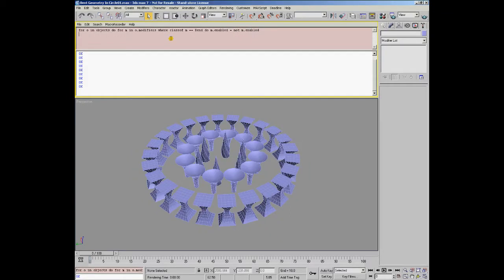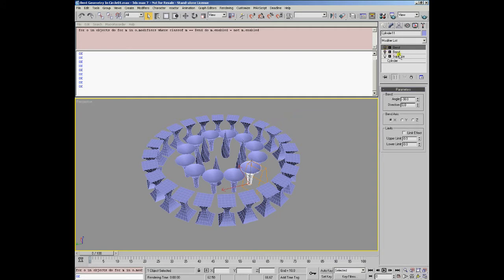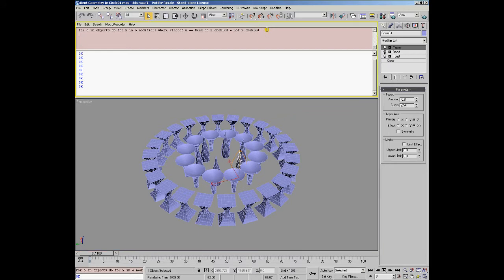Change the state of the modifier. In this case only the bend modifier or even multiple bend modifiers on some objects have been turned off.